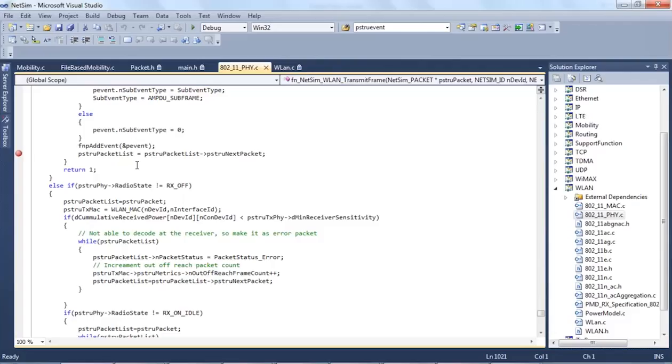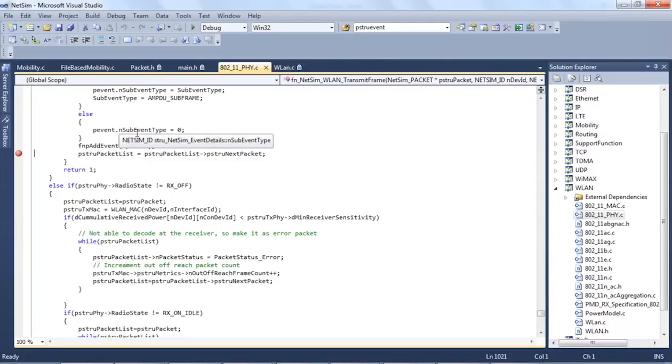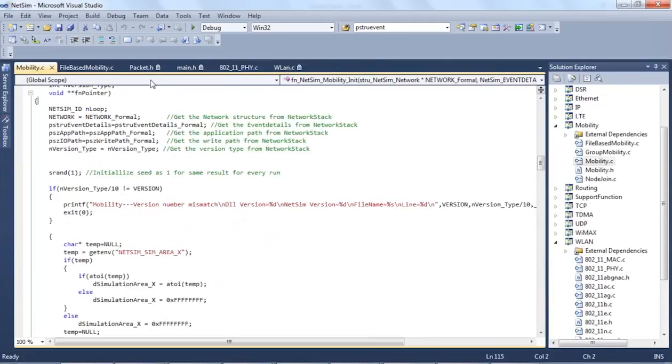Users can debug the code either by running NetSim via GUI by adding a getch in init or via CLI. I will now show you the debugging using GUI. For this purpose, I am going to add a getch in the init function.